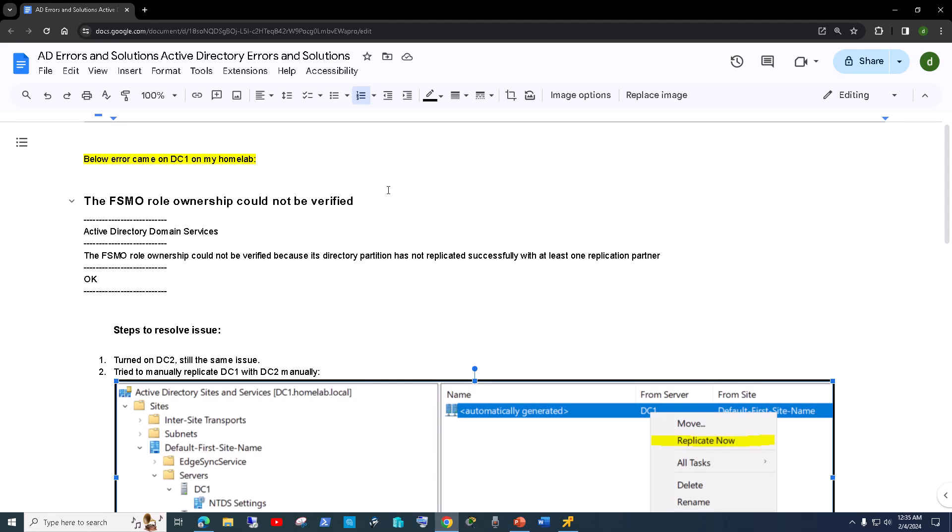Hi guys, today I'm going to show you how you can enable the Recycle Bin on your domain controllers. It's a pretty handy feature — if you by mistake happen to delete any Active Directory object, like a user object, you should be able to just restore it if you have enabled the Recycle Bin in your Active Directory environment.